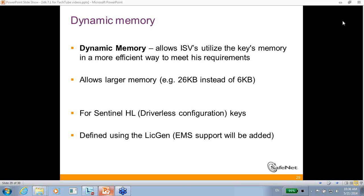Inside the protection key, we have memory which can be used for features — every feature you add takes some of the memory. You can also use it for read/write and read-only memory. Each protection key has its own space for features, another space for read-only memory, and another space for read/write memory.